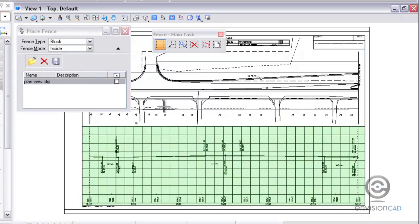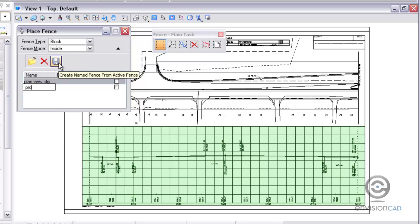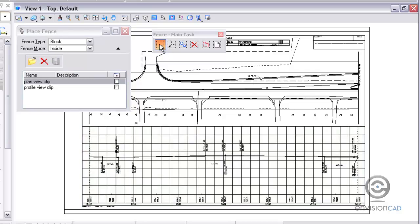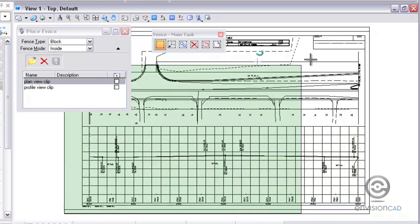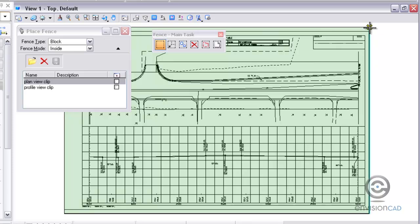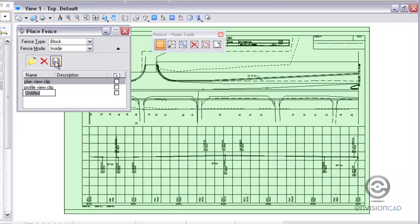I'll create another one, maybe a typical scenario here for a profile view clip. And then I'll create one more for printing so I get the whole border here, and then I can use the save fence for printing as well.